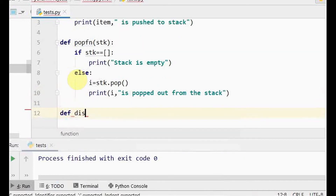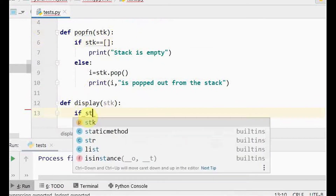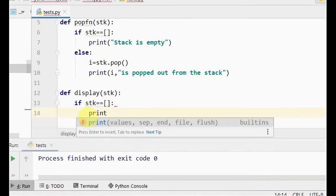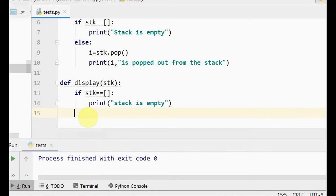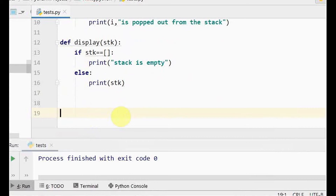We can also display the elements present in the stack by passing the stack as an argument to a display function. It will simply print all elements of the list. But if the stack is empty, you get empty square brackets, so we add the same condition: if the stack is empty, print 'stack is empty'; else, print the stack. So we have defined all three functions — push, pop, and display.